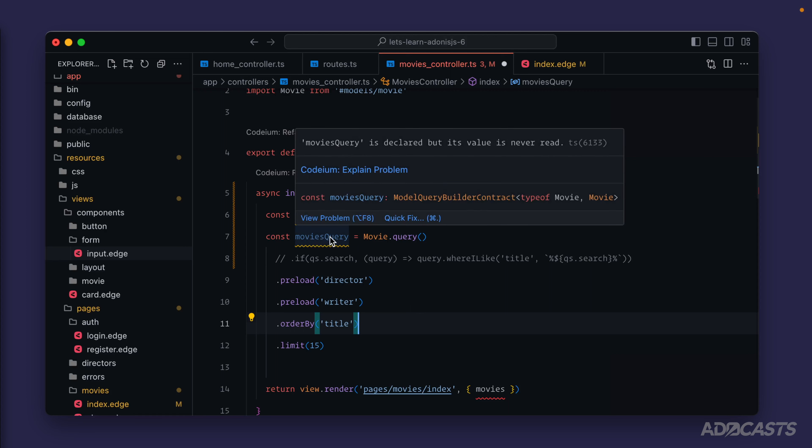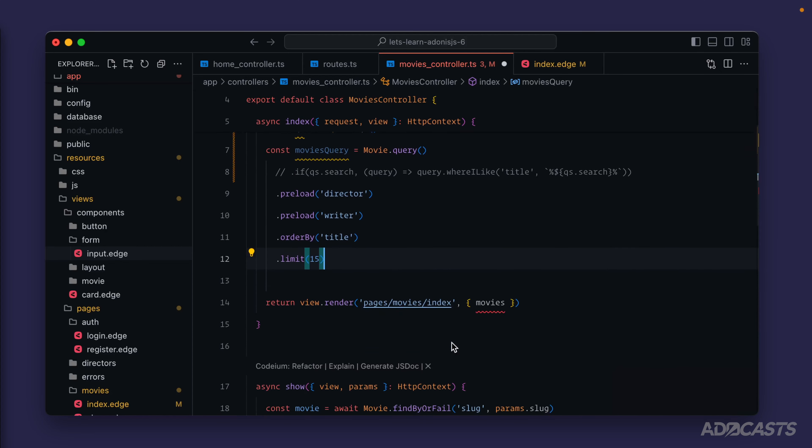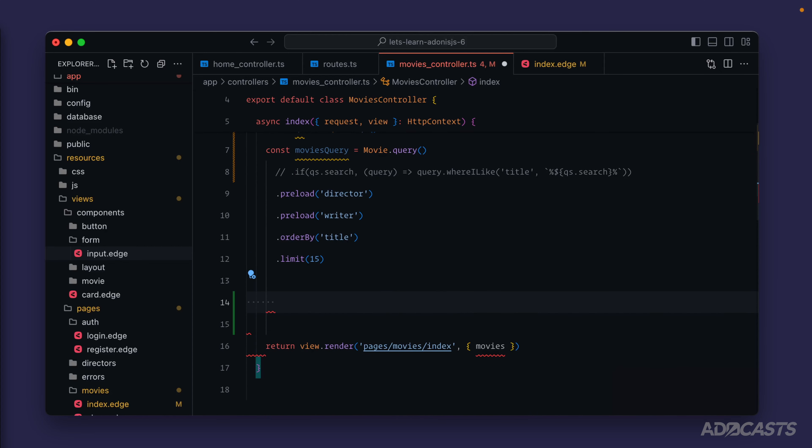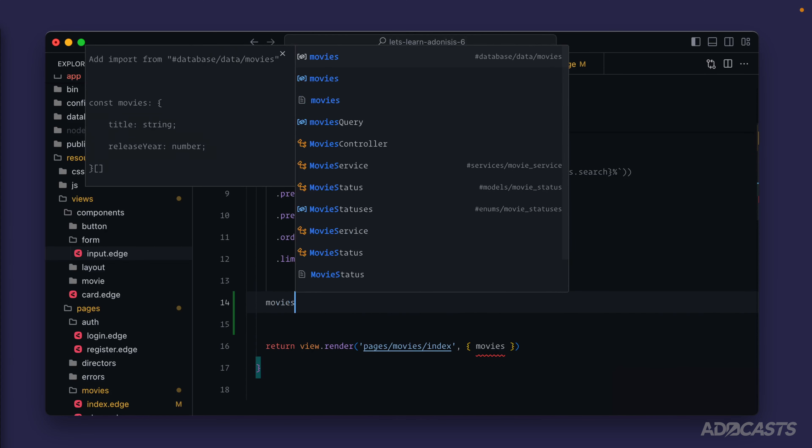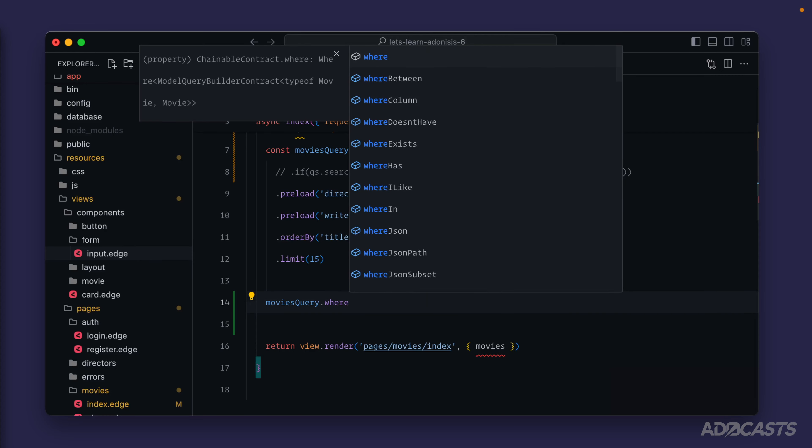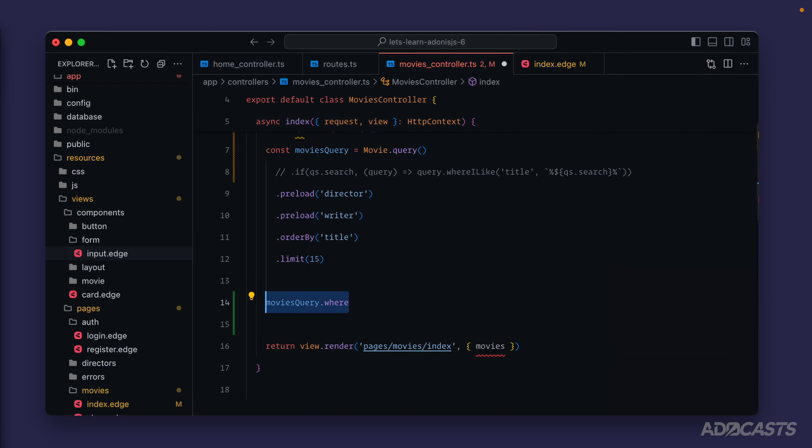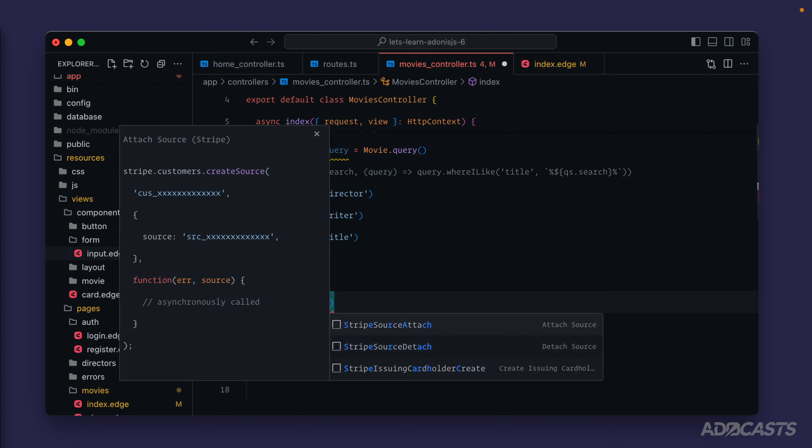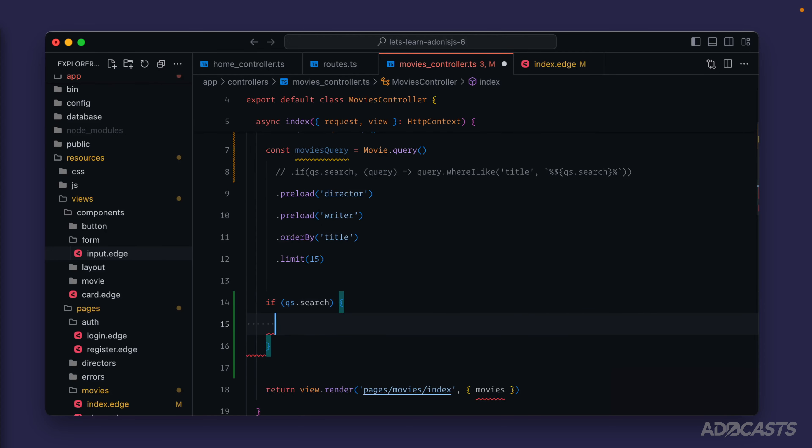Movie model, meaning if we add in a couple lines here we can now do moviesQuery. and expand whatever we need to off of it. We could do an actual if statement searching for query string search, and if we have a value then we could do moviesQuery.whereILike title.